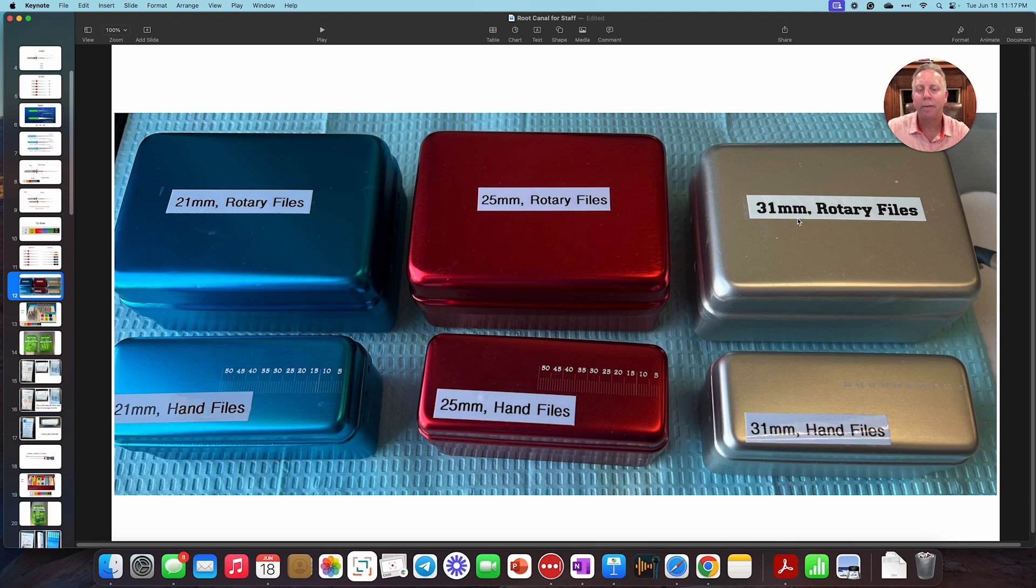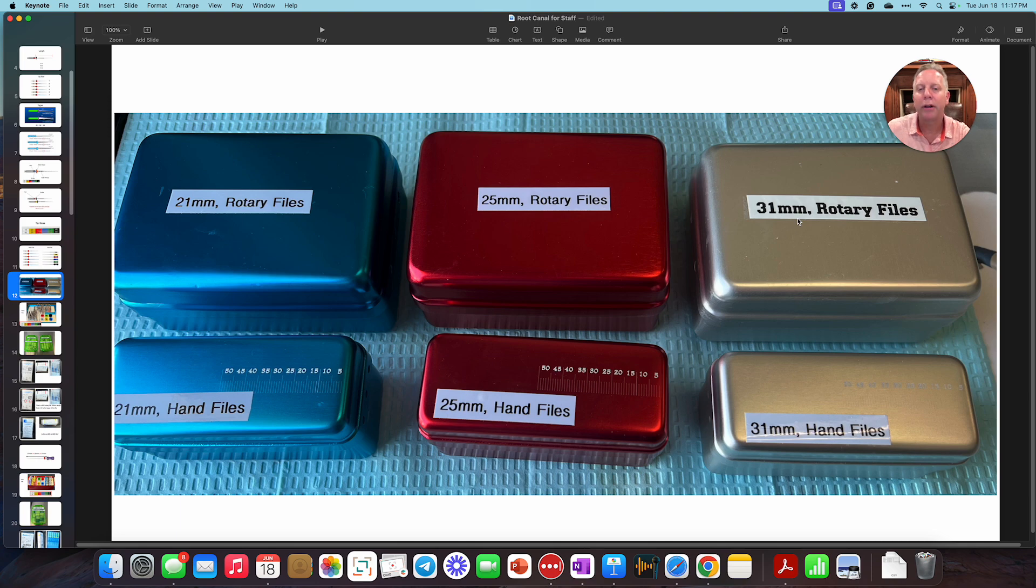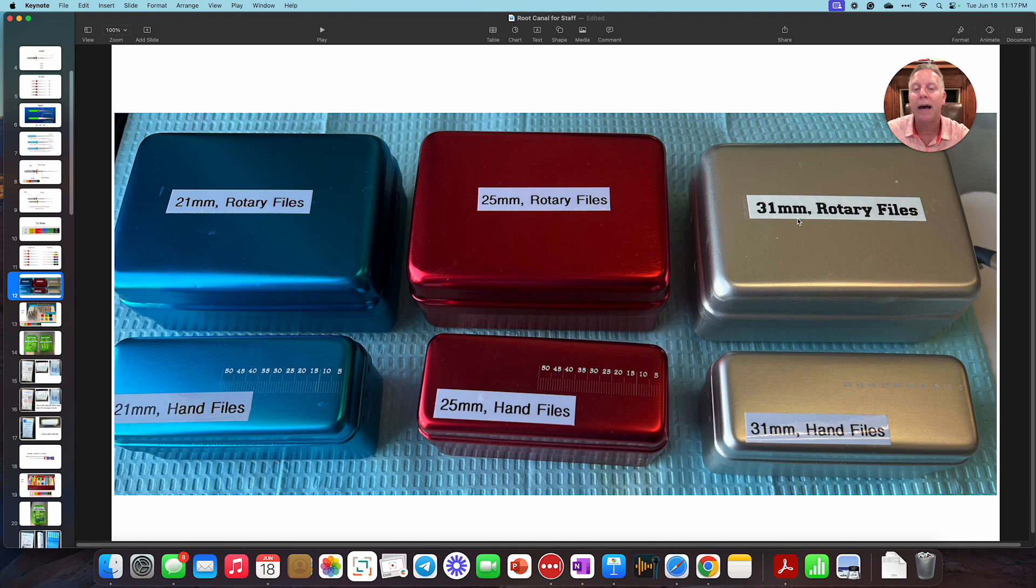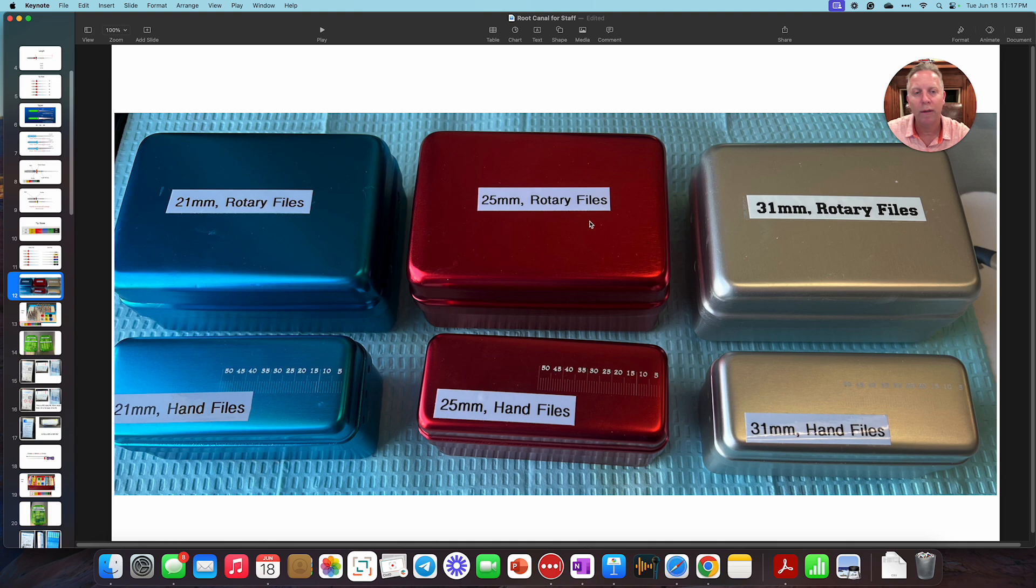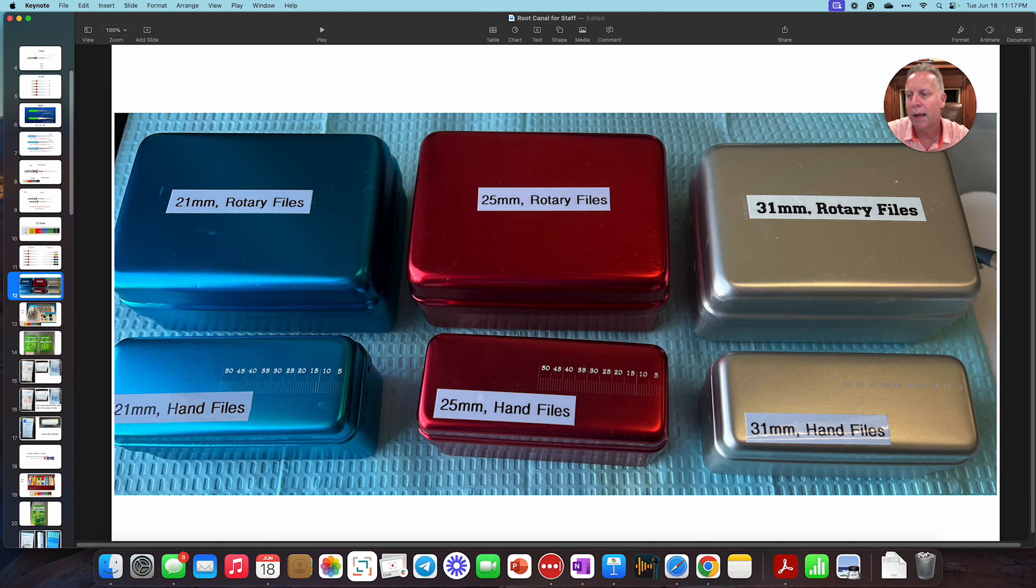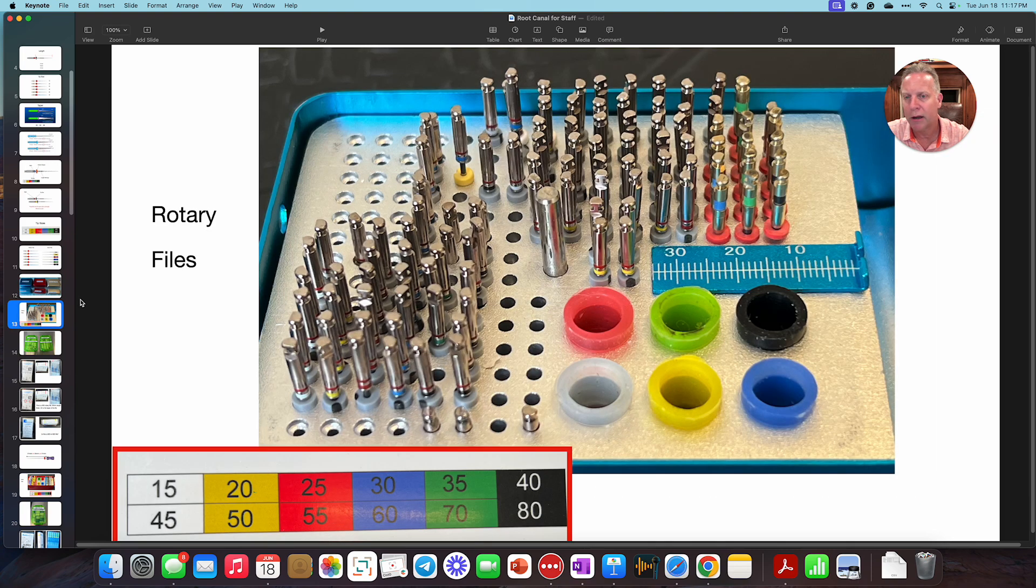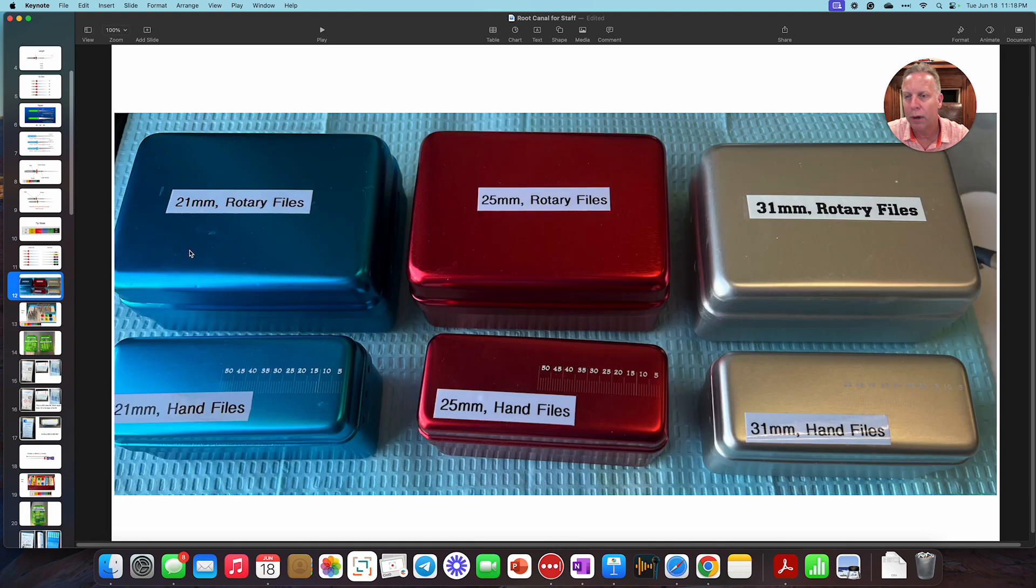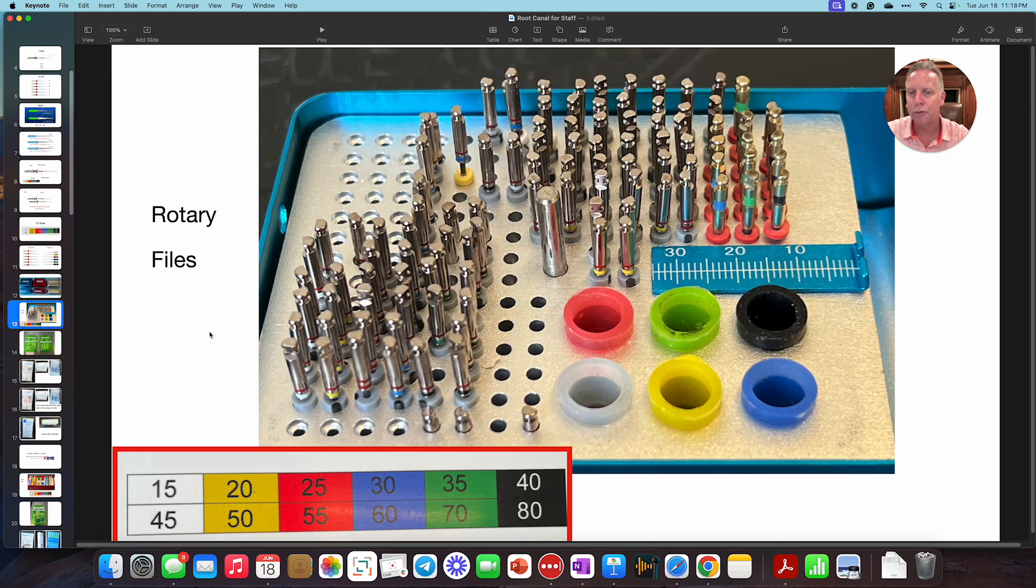If the doctor says they want a 25 millimeter file, at least you could know if you get to these red ones, you'll know kind of where you have. If they say, I need a 25 rotary file, you know to go to this box right here, open it up to find what it is that you're looking for. If, for example, if we took the lid off of that blue one, so this one right here, take the lid off of this. This is what we're going to see inside.